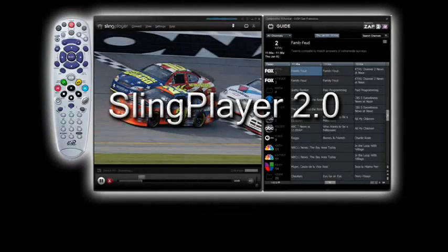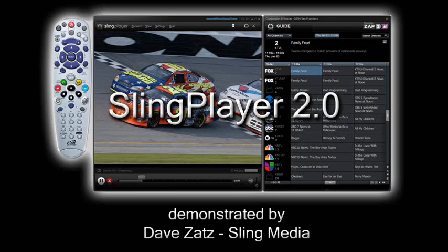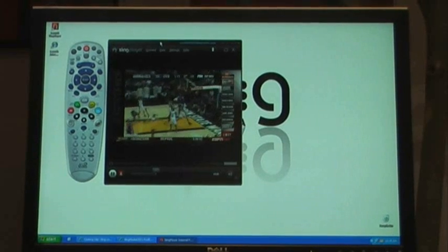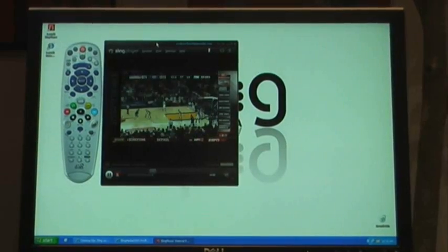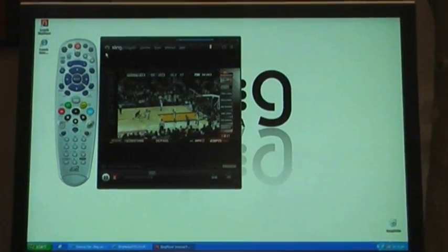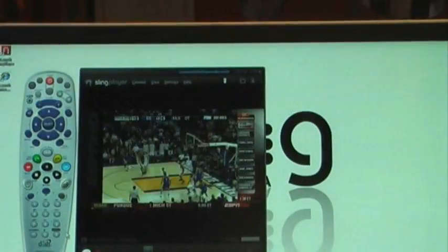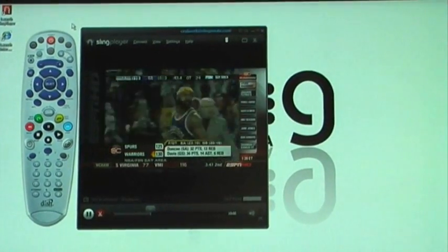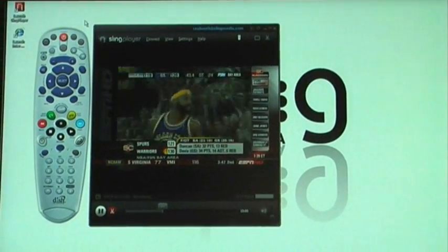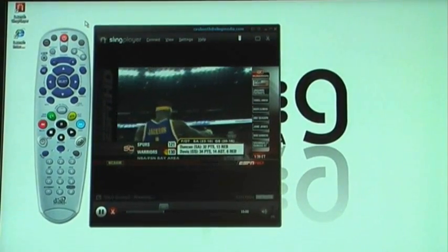We're going to show you some of the cool features of Sling Player 2.0. So this is Sling Player 2.0. One of the first things you'll notice is we've gotten rid of the box around the remote. It's a simple little thing, but it's a little nicer looking, a little more sophisticated.